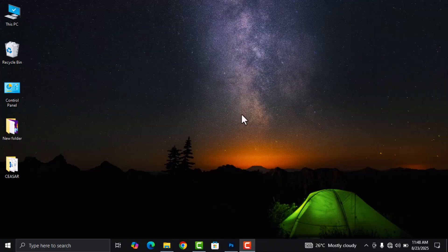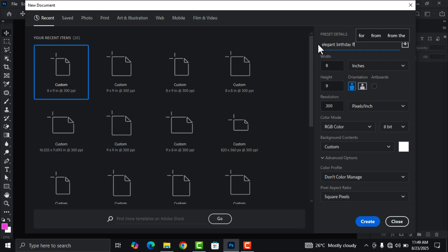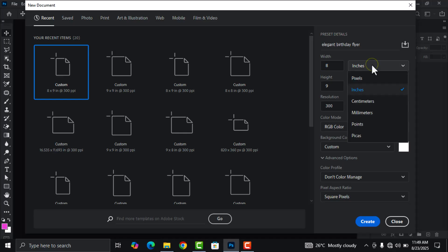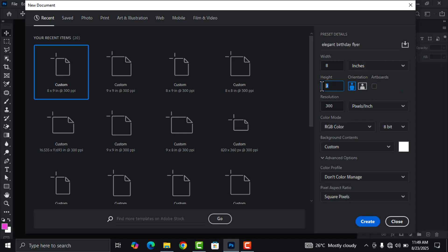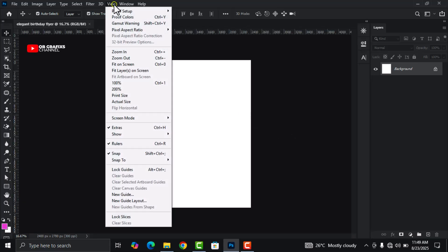Now back to our video. First, let's open Photoshop. Head over to File, click on New, and name your flyer. Leave the width at 8 inches, leave the height at 9 inches, and leave everything as is. The resolution should be at 300 because you are going to use it on social media. Then click on Create.